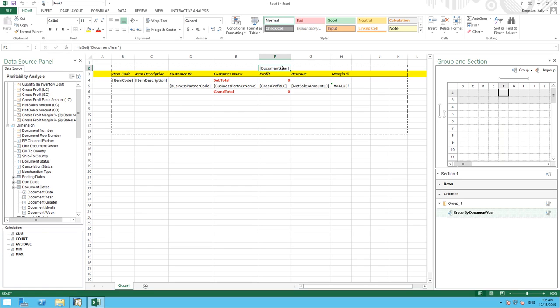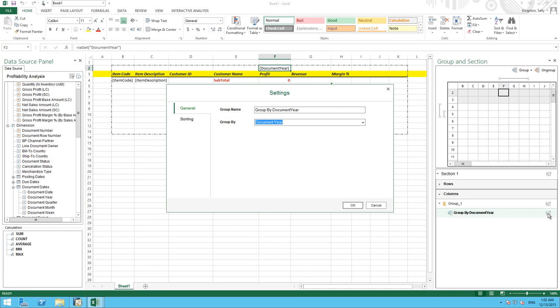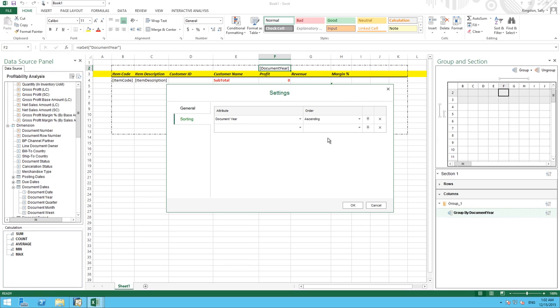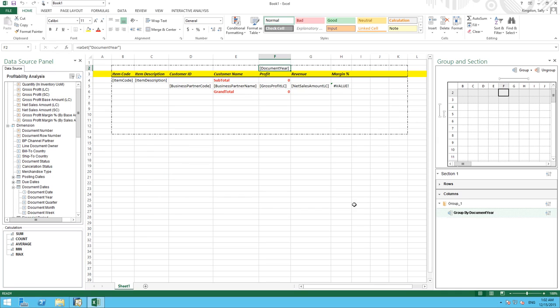Finally, we want to be able to sort by document year. And to do this, we select column under the sort area. Here we've got group by document year. We double click on the settings. We select sorting. We choose our attribute document year. And we would like to sort our document year in ascending order. So now we've defined our report requirements. Let's run the report and see the results.